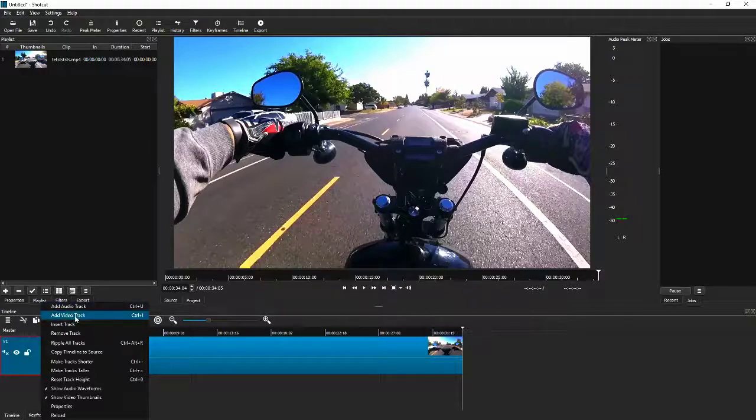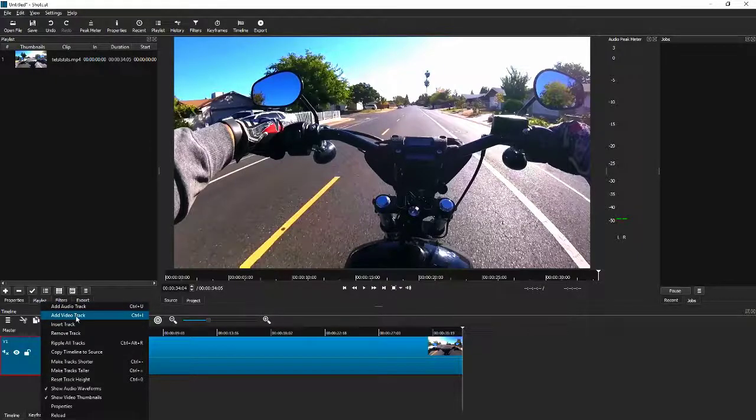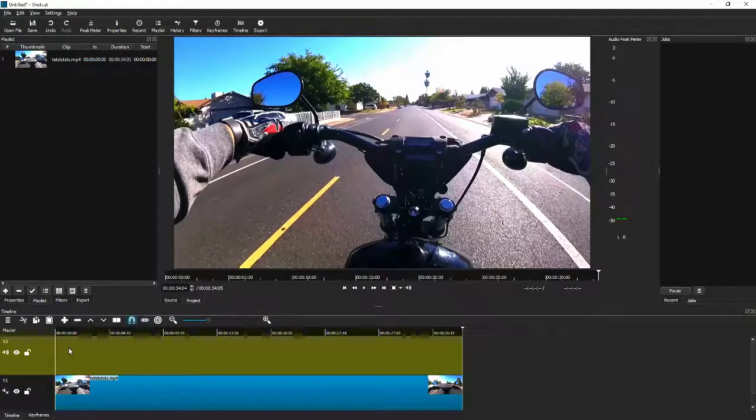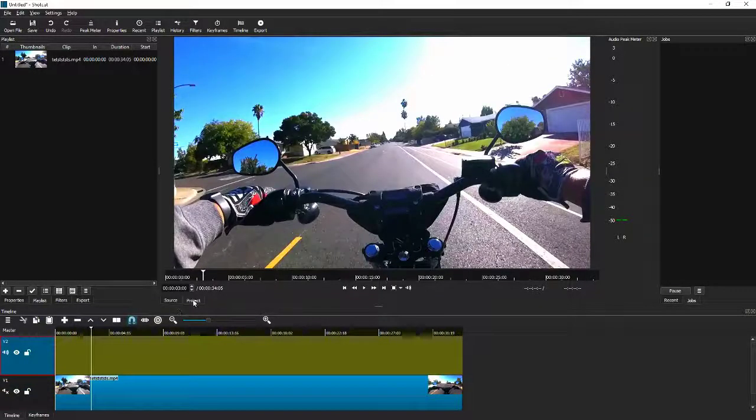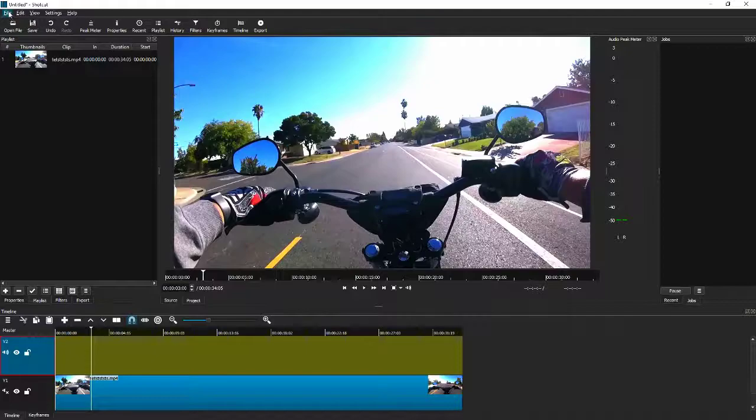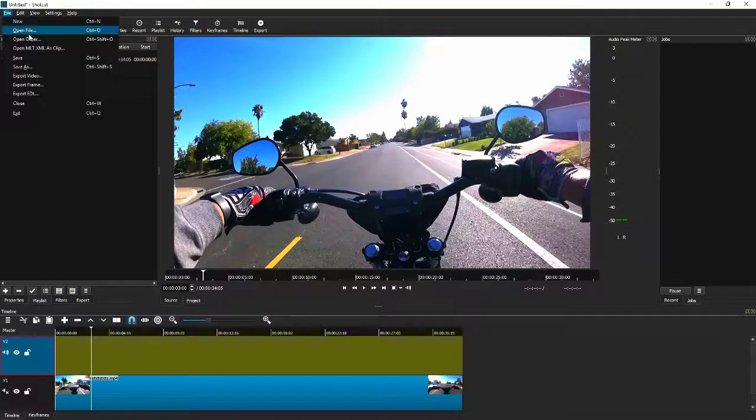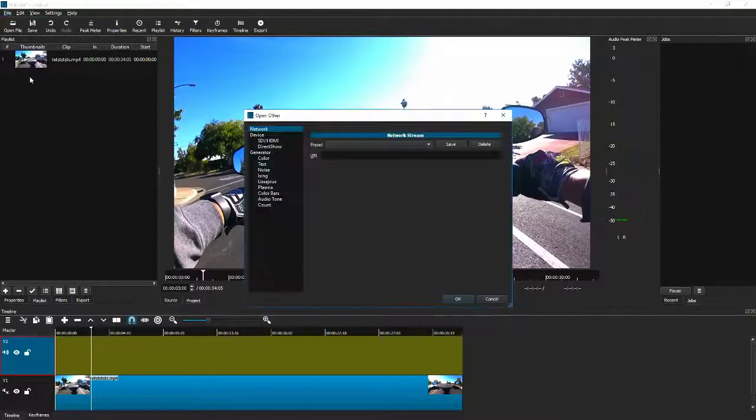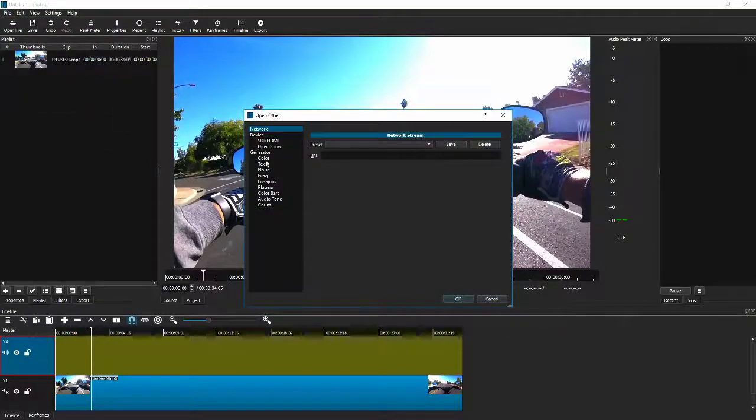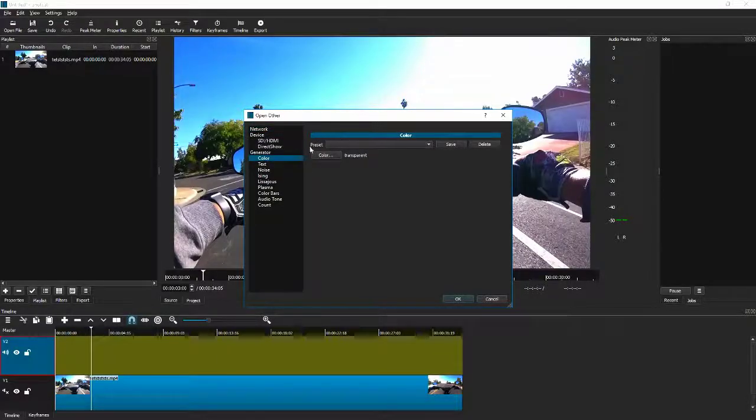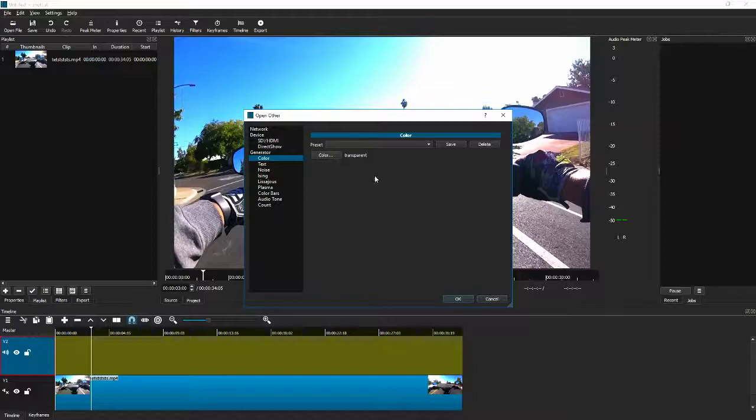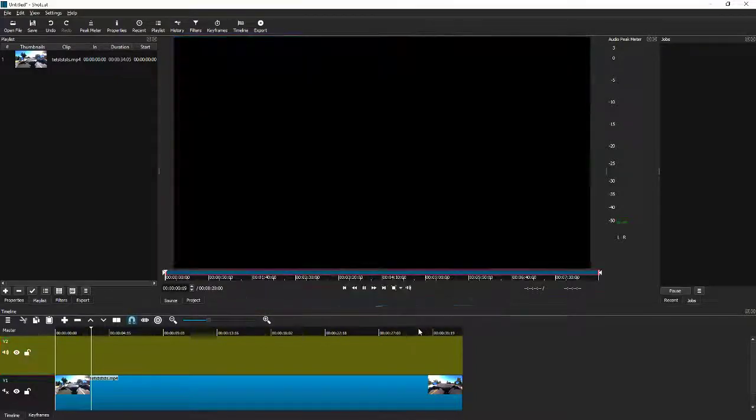All right, so go over here, add video track, add that in there. Then once you are on your project, you're going to go up to the top, file, open other. We're going to open up a color source right here, color. I'm not going to select the color. We're going to leave a transparent color in there, and add that in.